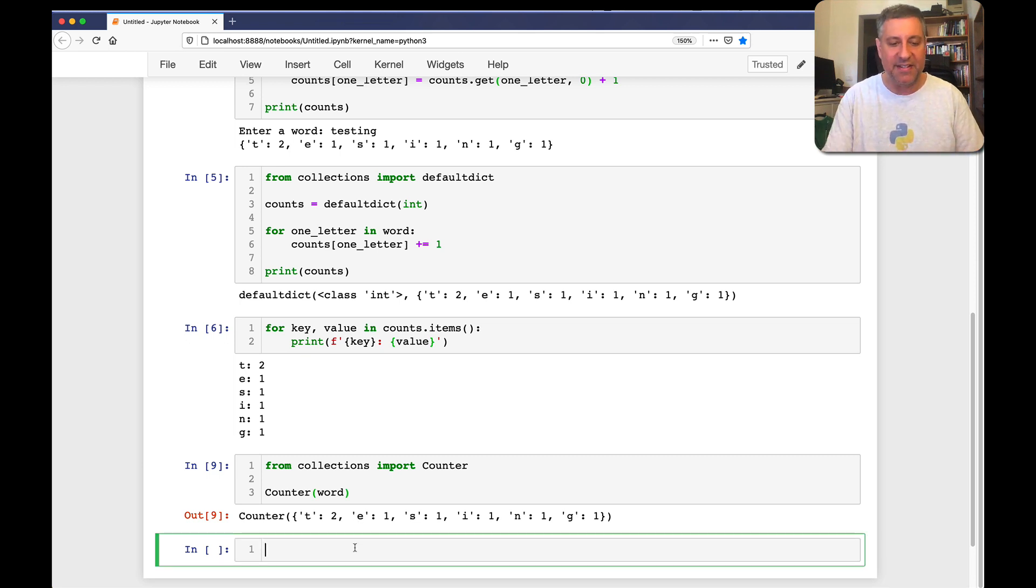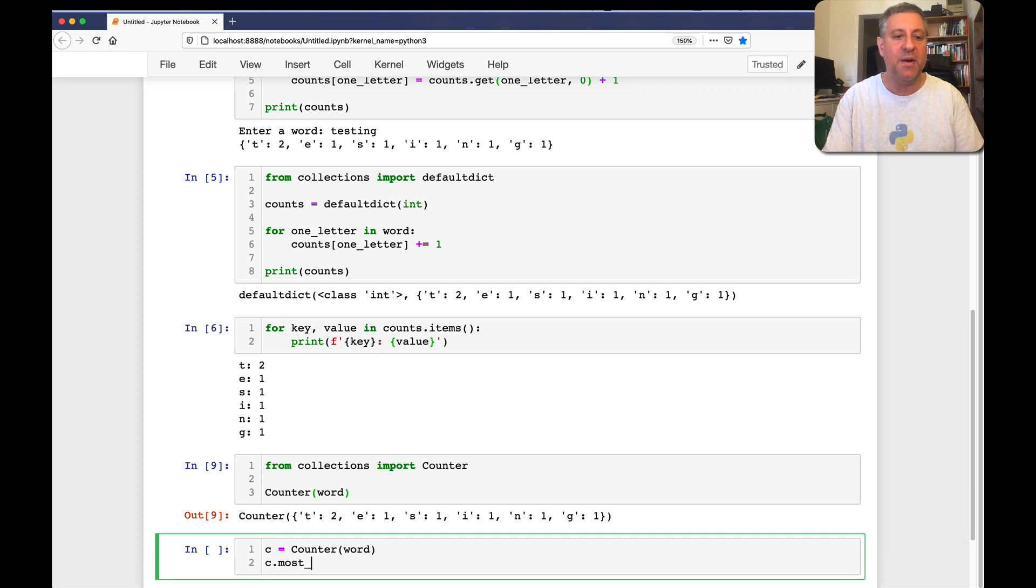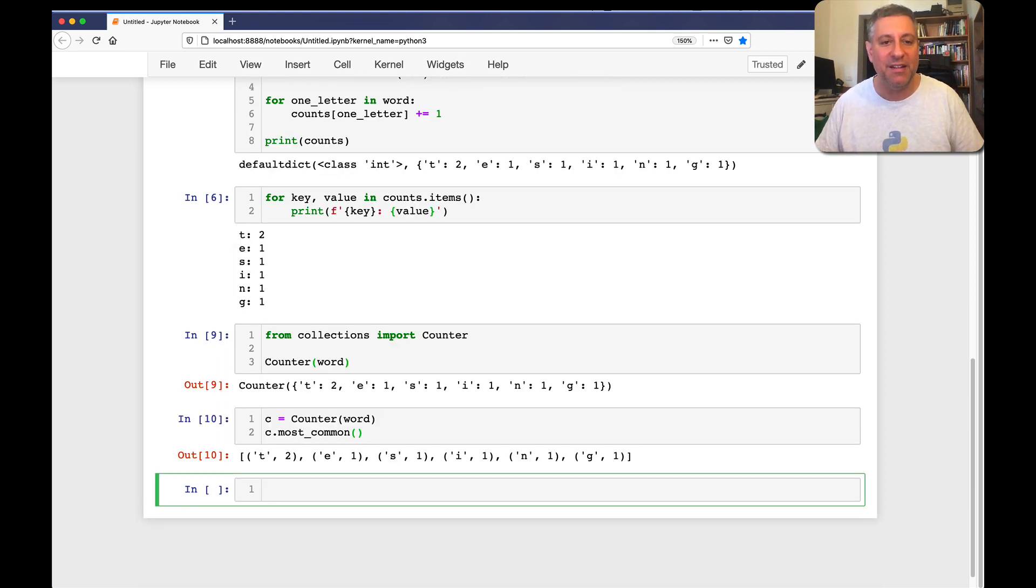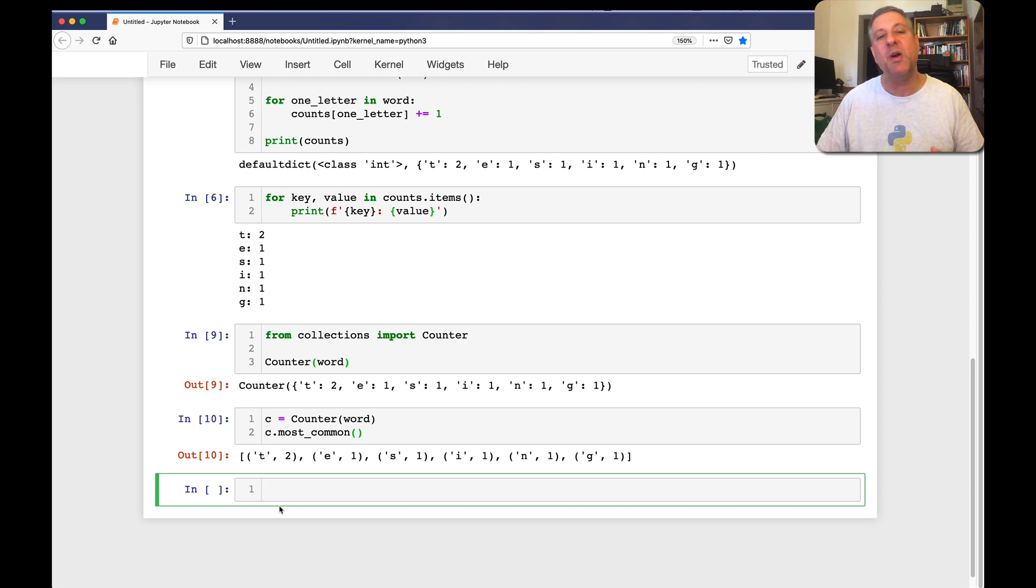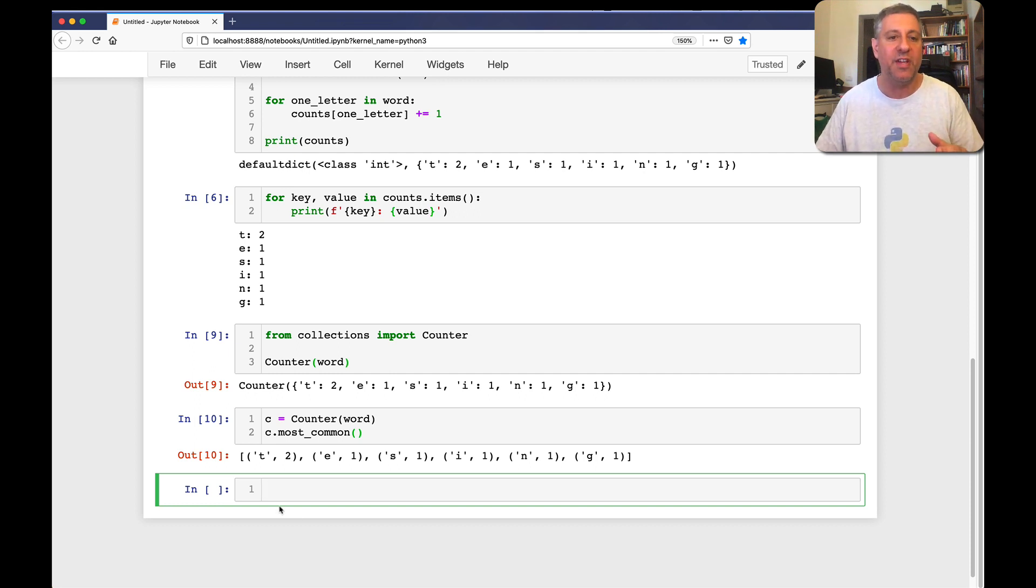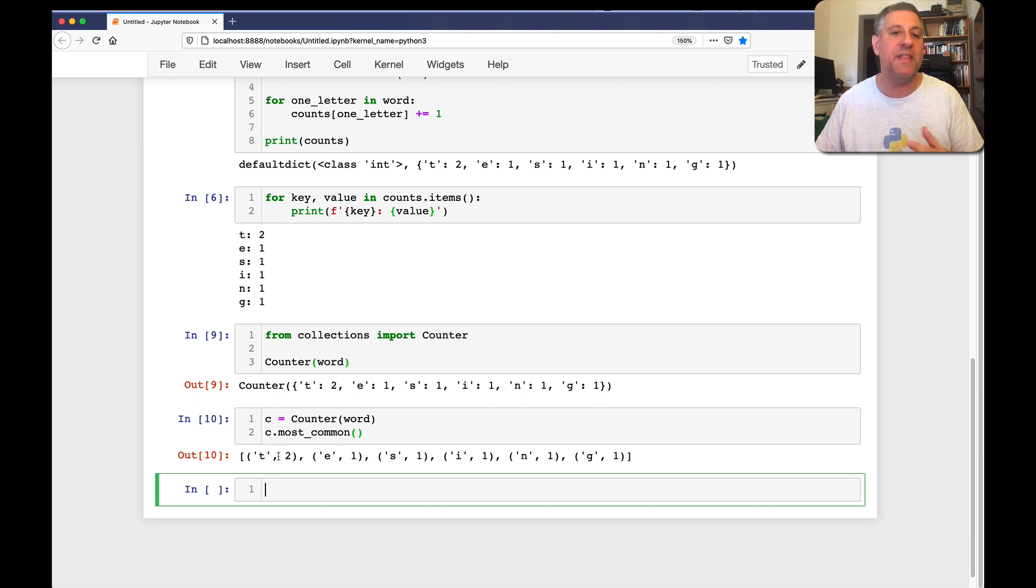And indeed, if I say c equals counter of word and c most common, it'll even tell me, well, here it's the same thing. But it'll tell me what were the most common. It returns a list of tuples in which I have the letters here and then the number of times each thing appears.